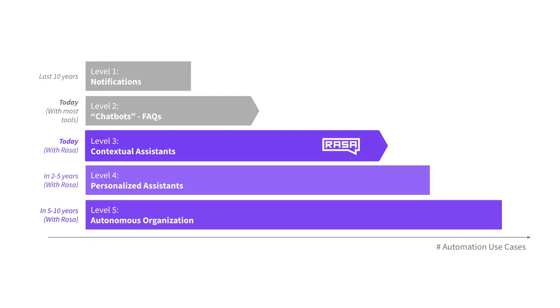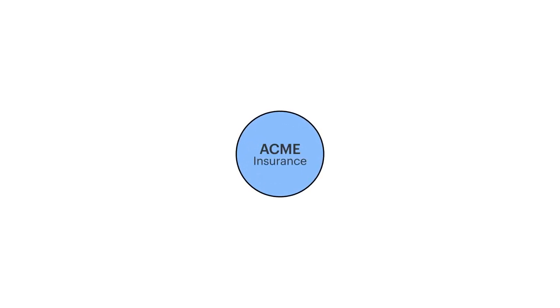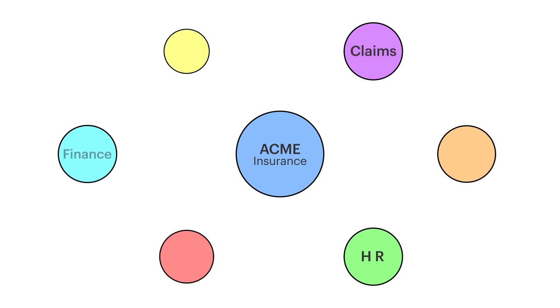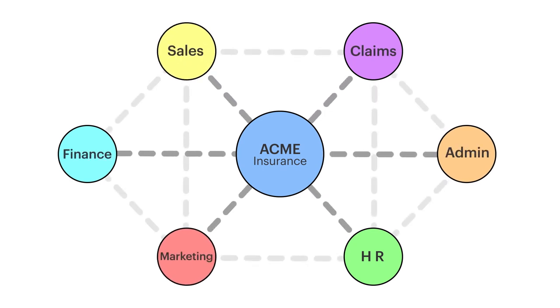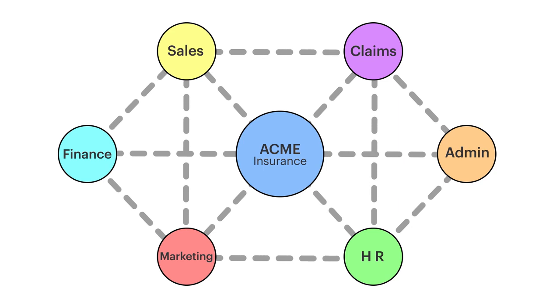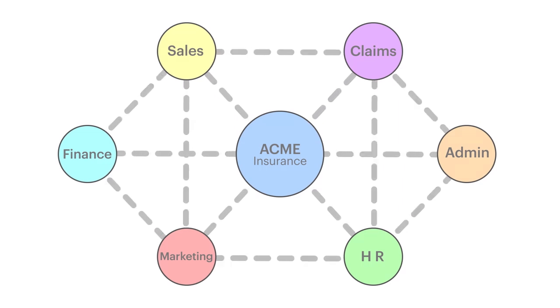Eventually, we will get to level 5, autonomous organizations of assistants. There will be groups of assistants that will know every customer personally and will take over large parts of company's operations, from lead generation to marketing, HR, sales, or even finance. It's a huge leap that will take many years to happen, but it's a vision that we see as a reality.